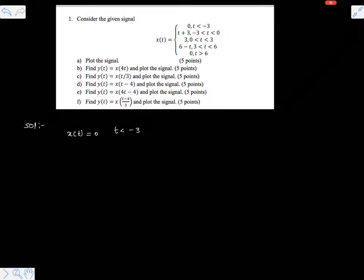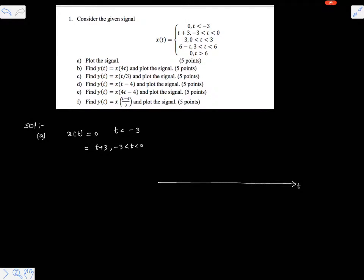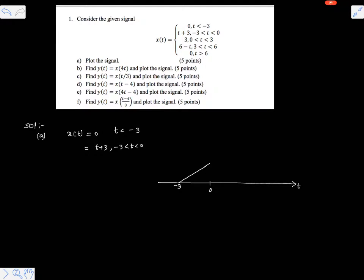Let us take a time axis here. Let us plot first what is x(t). So x(t) is t plus 3 for minus 3 less than t less than 0, so it is a positive slope starting at minus 3. At t equals 0 the value of x(t) is 3.